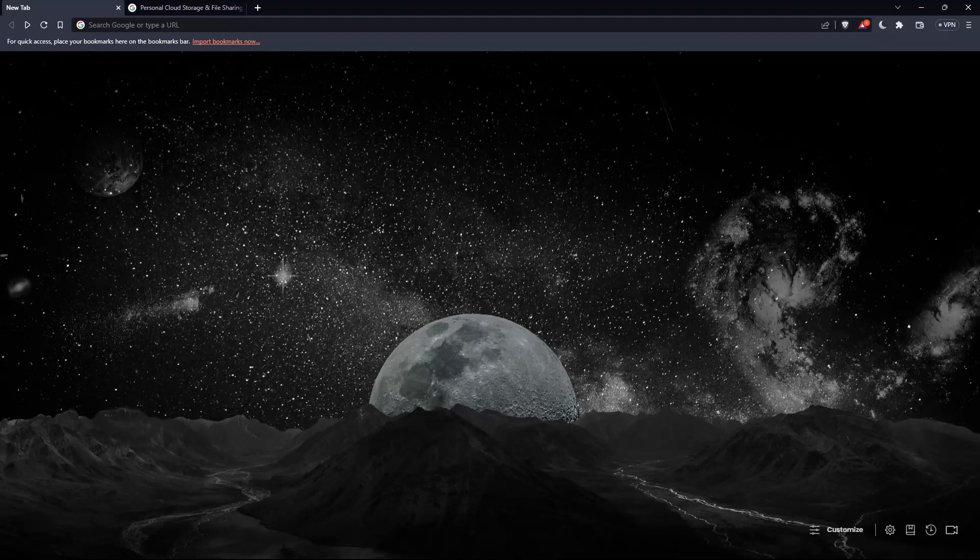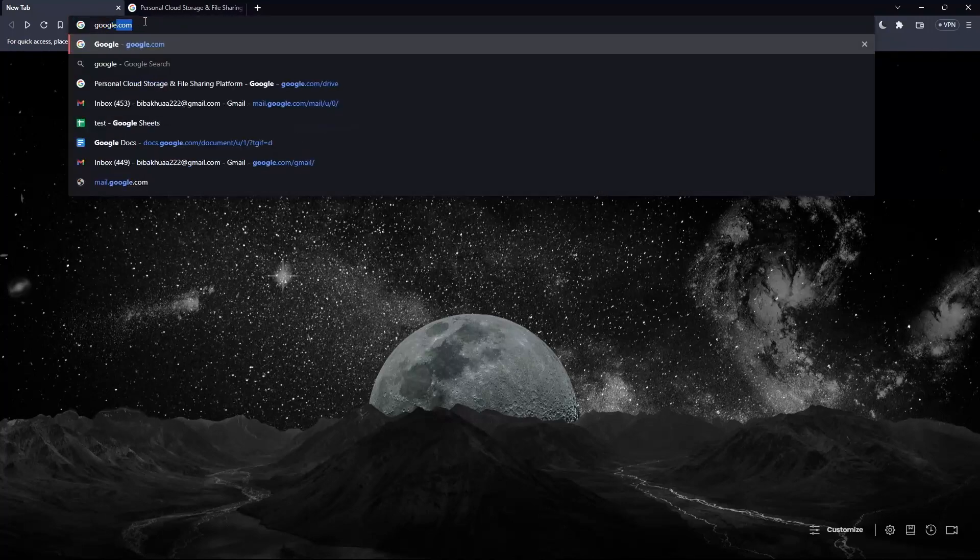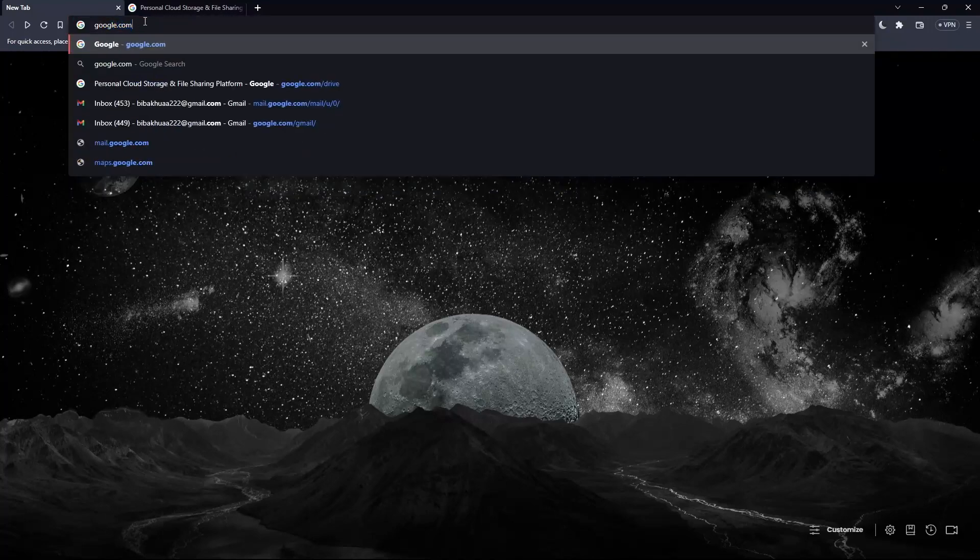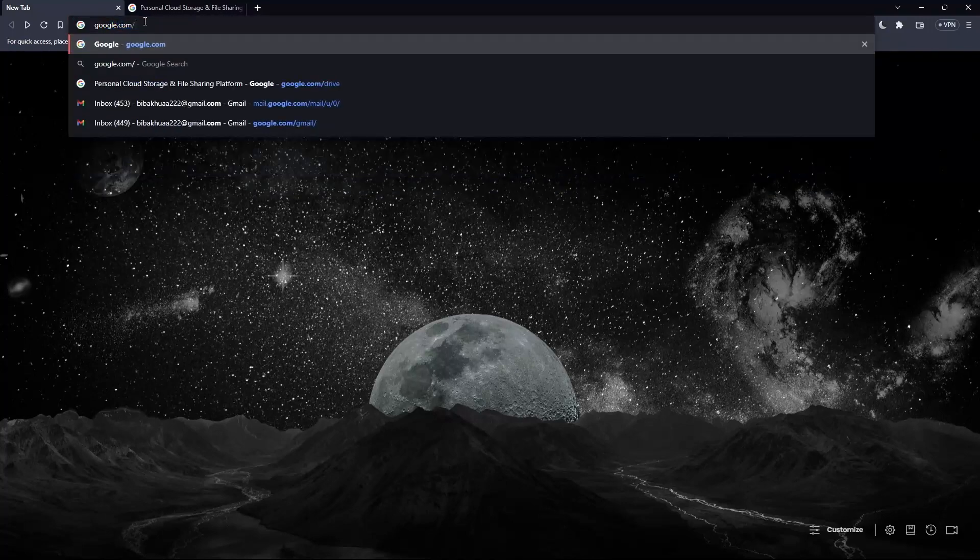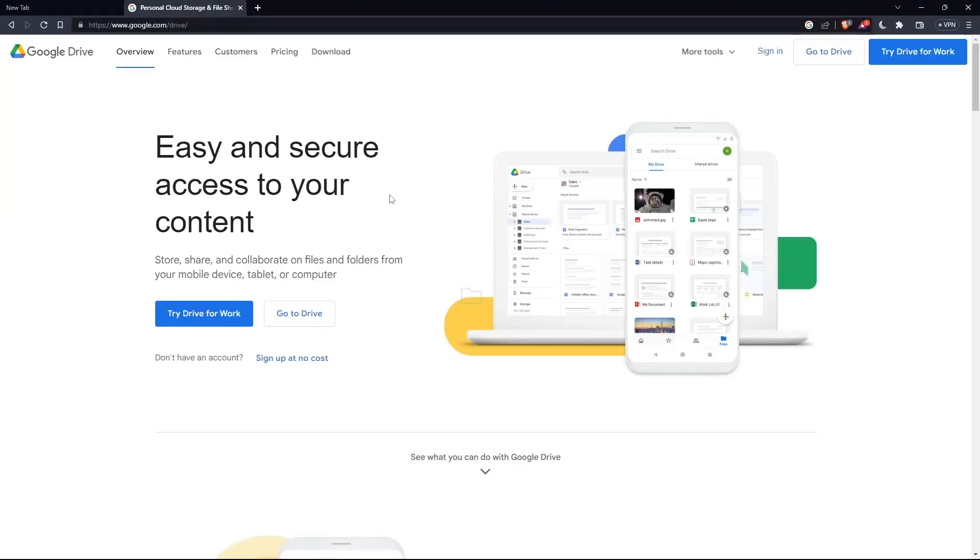Once you open the browser, go to the URL section and type google.com slash drive and hit enter. That should take you to this page, which is the home screen or main screen of Google Drive.